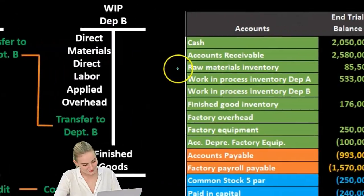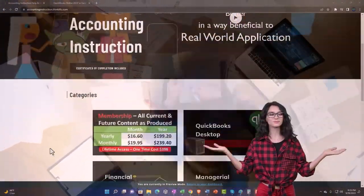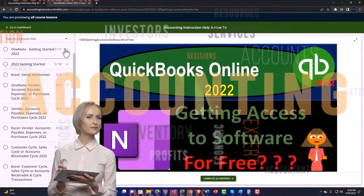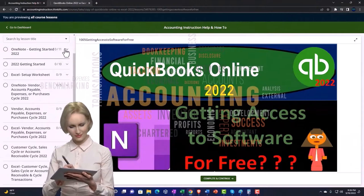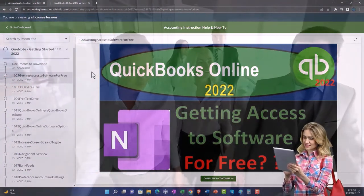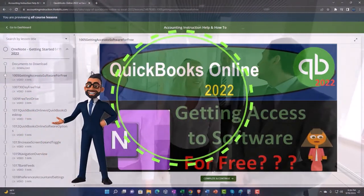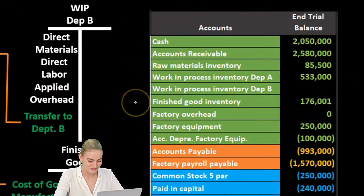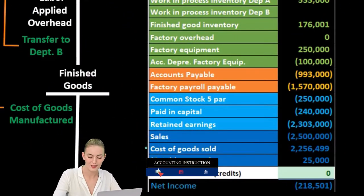We covered the flow of inventory through to the finished goods inventory and then the sale of that inventory and the expense of it in the format of cost of goods sold.